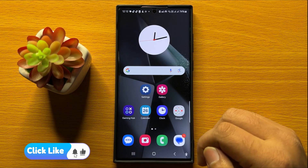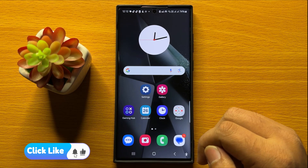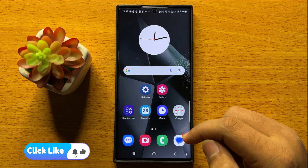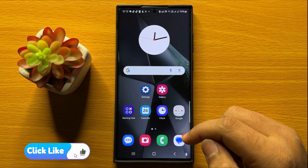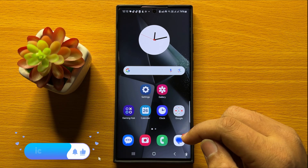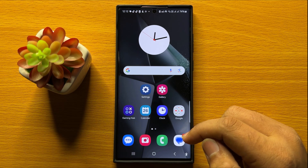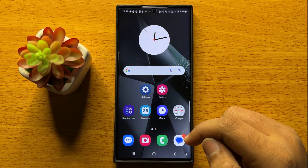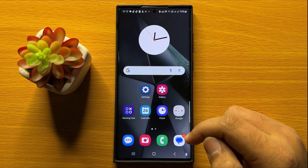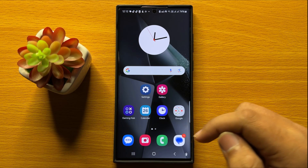So that's how you can send audio text messages on Samsung Galaxy S24 Ultra. I hope you liked the video. Thanks for watching.